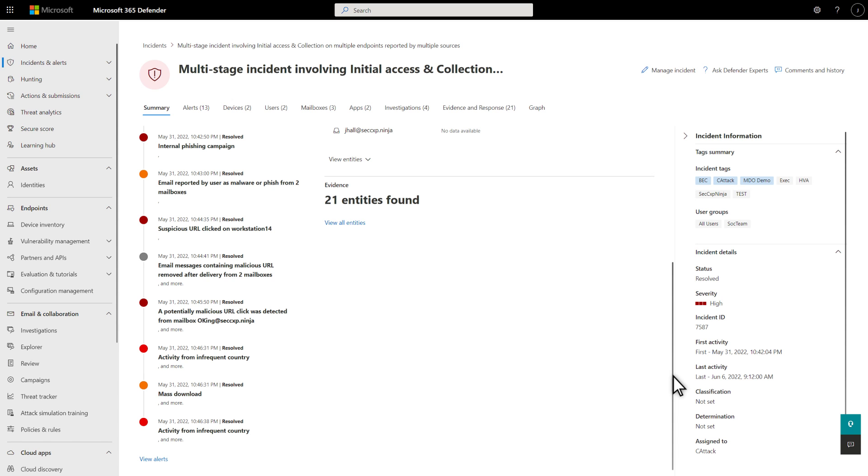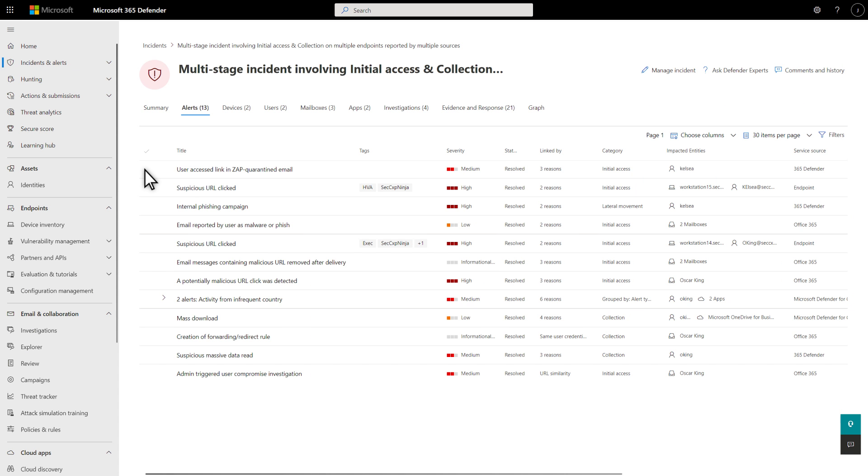Next, the Alerts tab lists alerts linked to this incident, including for each, the severity, status, and reason it was linked. Many of the alerts in this incident were automatically investigated and resolved by automation and artificial intelligence. Less work for you.